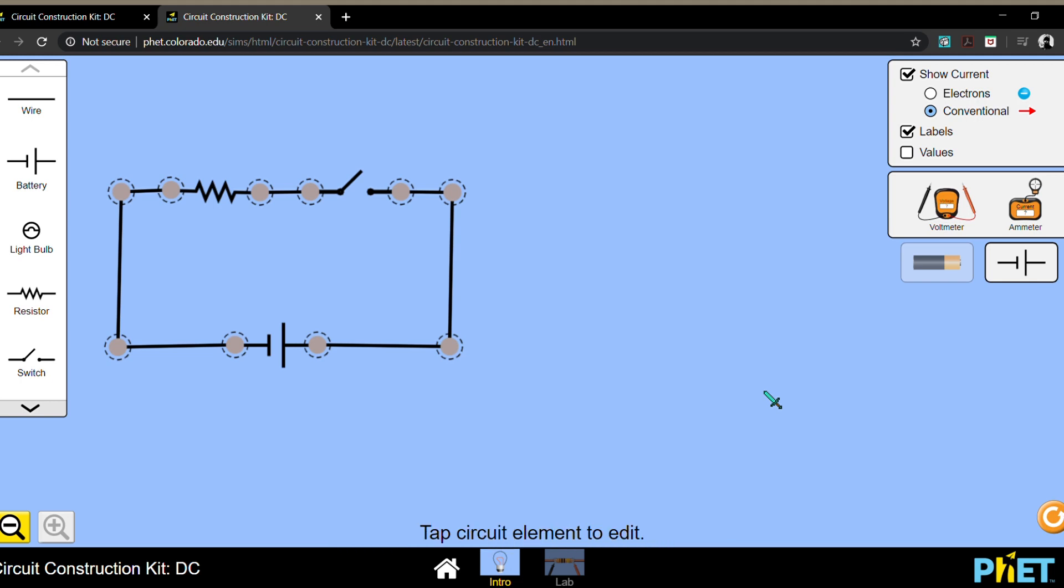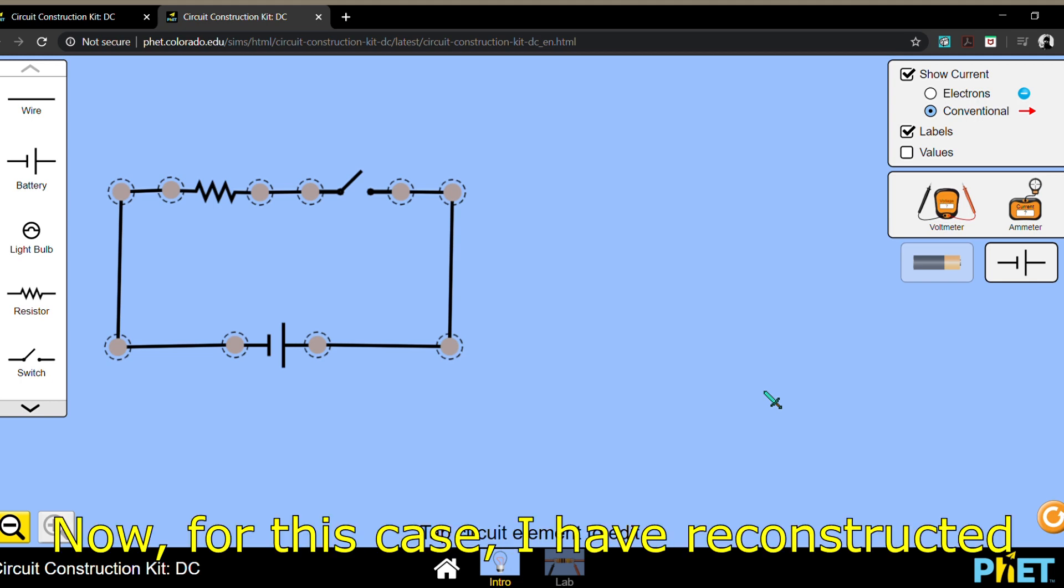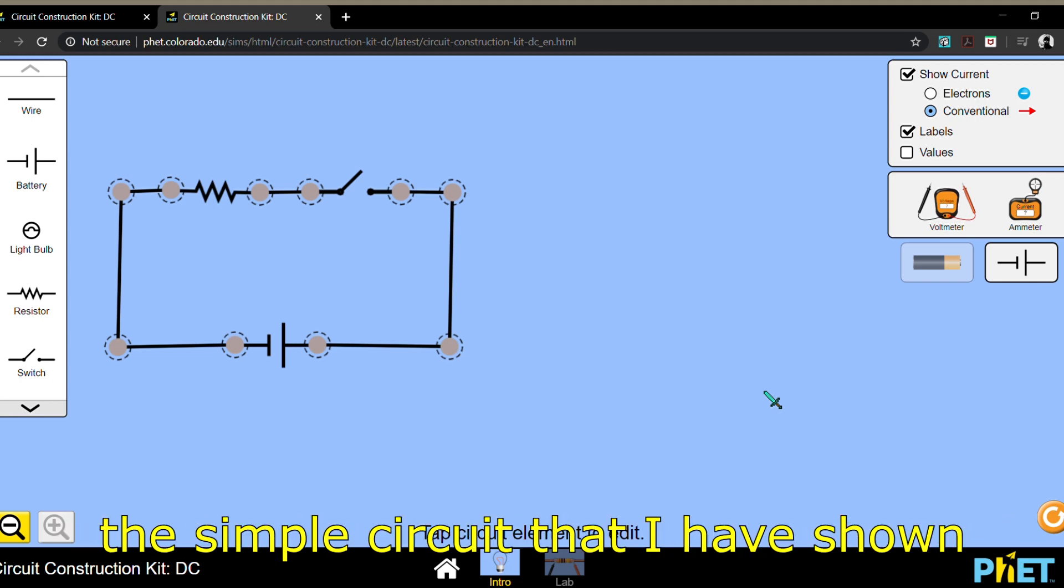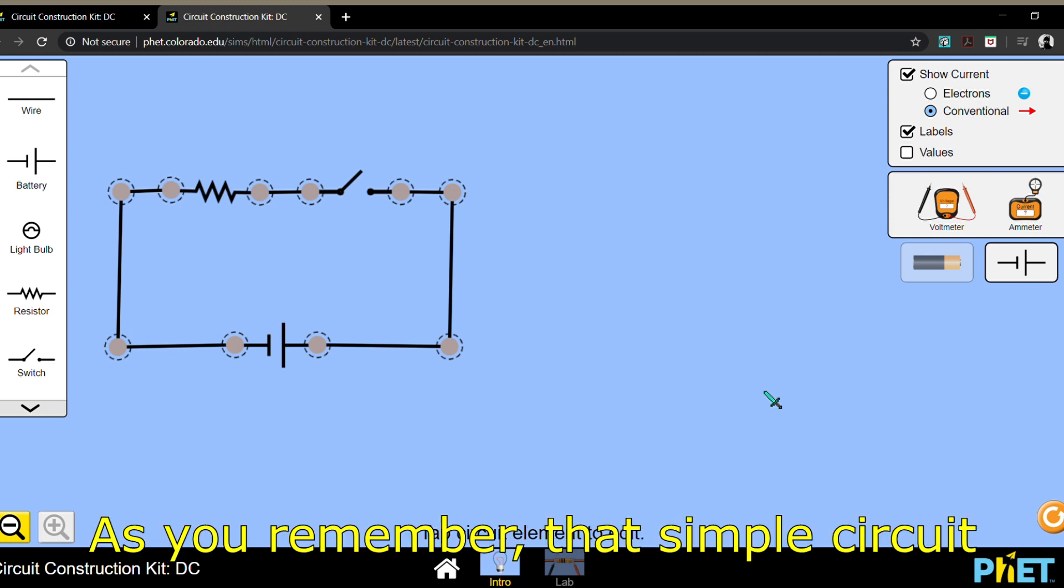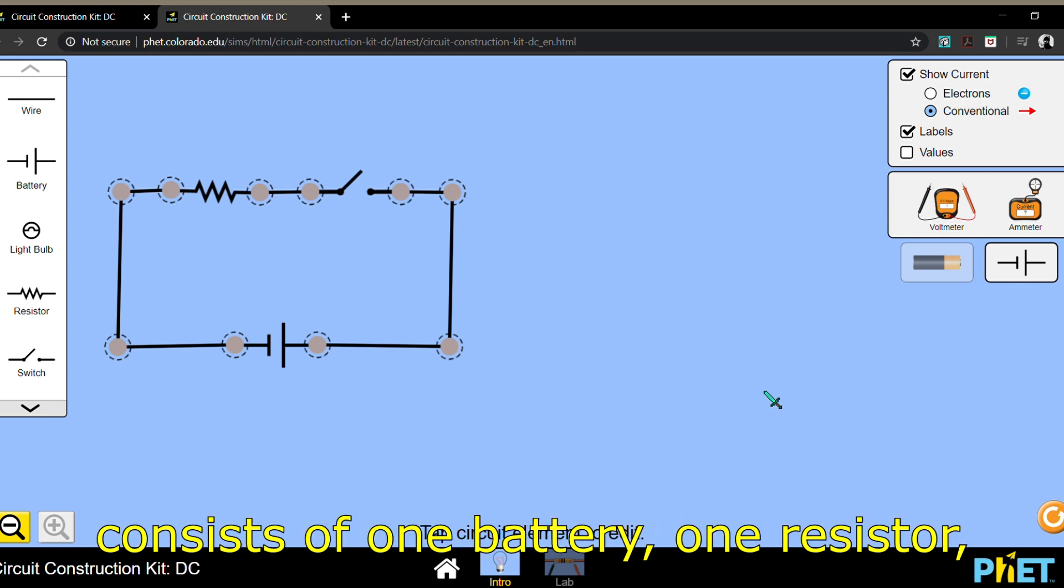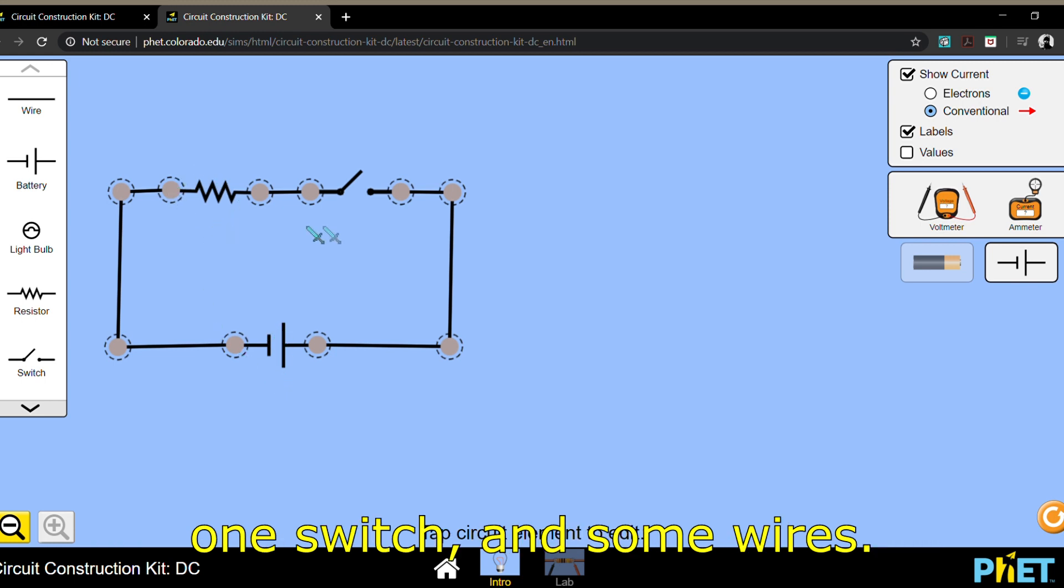Hello once again. Now for this space, I have reconstructed the simple circuit that I have shown in the PowerPoint. If you remember, that simple circuit consists of one battery, one resistor, one switch, and some wires.